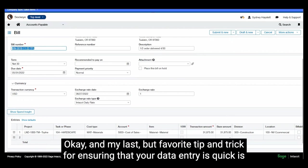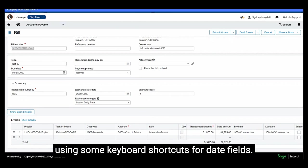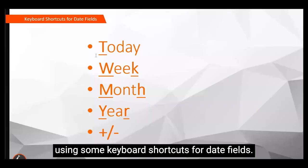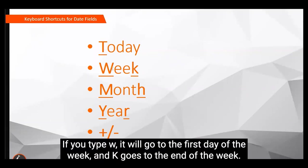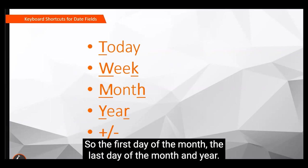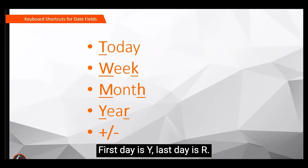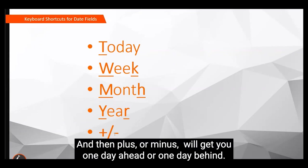Okay. And my last but favorite tip and trick for ensuring that your data entry is quick is using some keyboard shortcuts for date fields. So you can see here if you type T it's going to pull it to today's date. If you type W it will go to the first day of the week and K goes to the end of the week. Same with month, so the first day of the month, the last day of the month, and year, first day is Y, last day is R. And then plus or minus will get you one day ahead or one day behind.